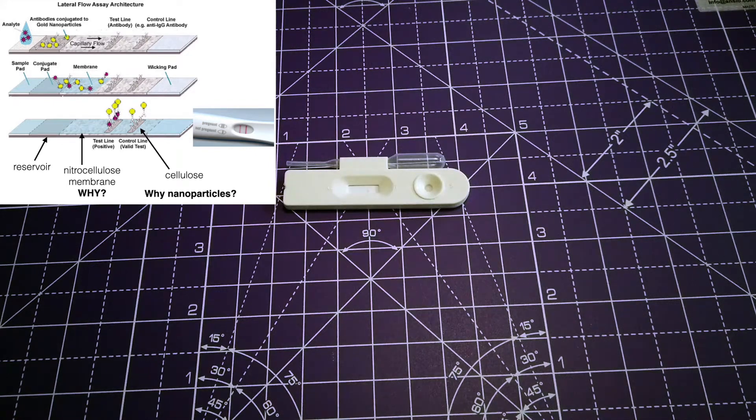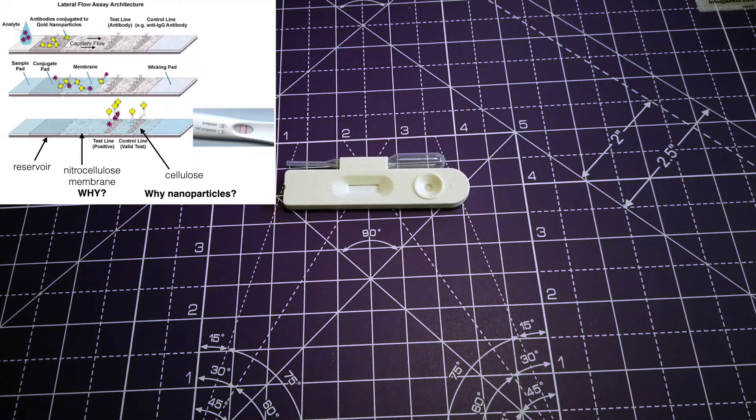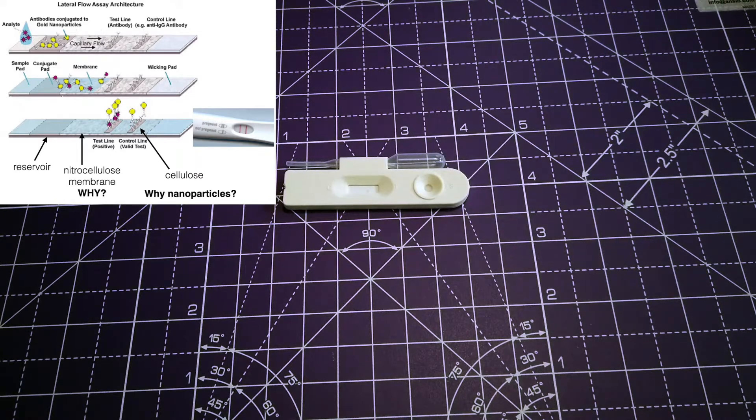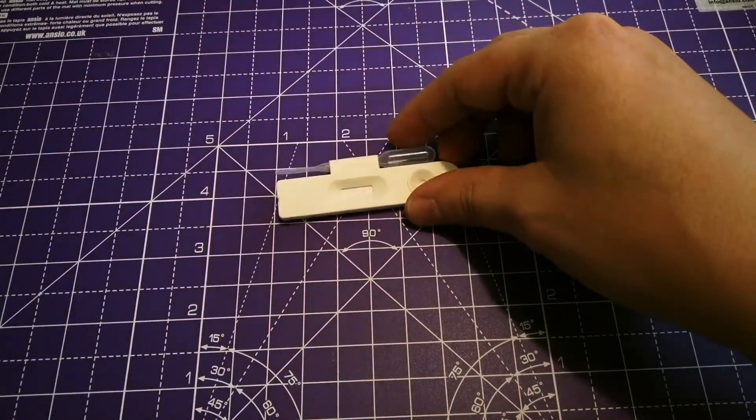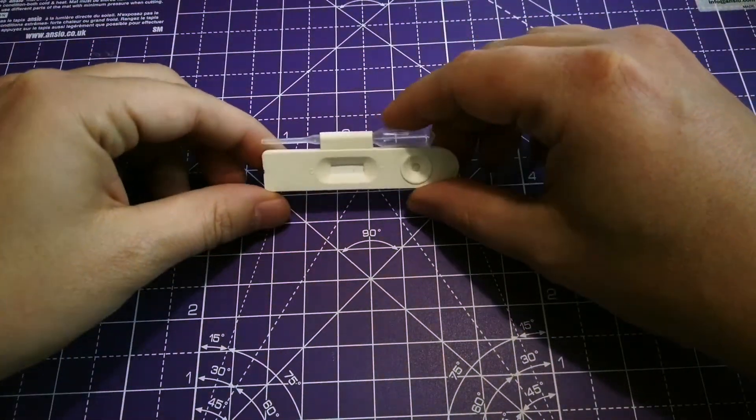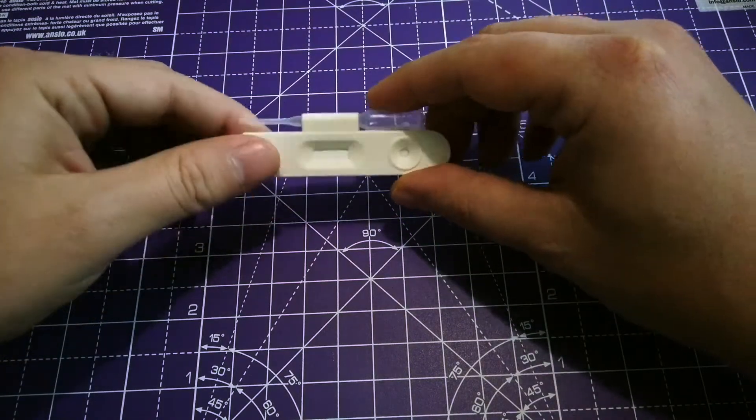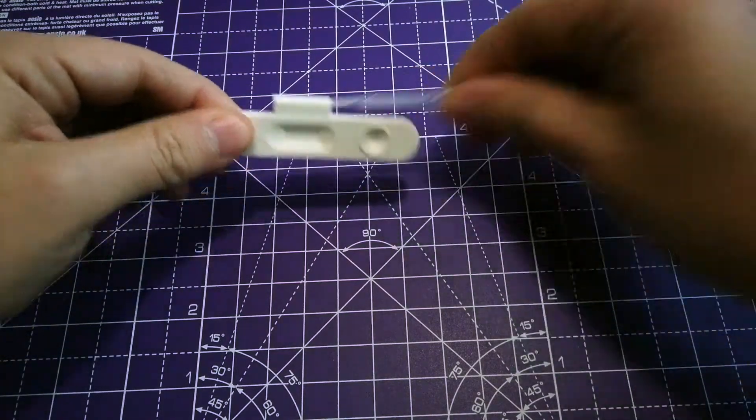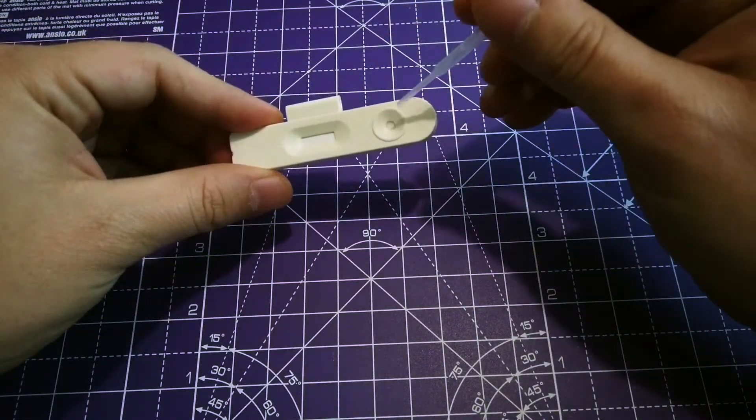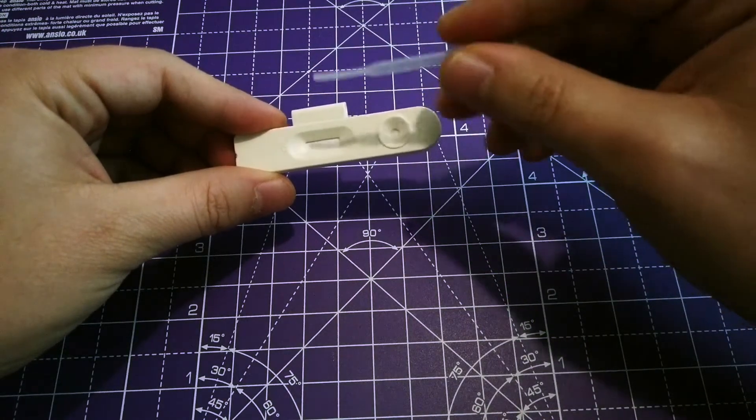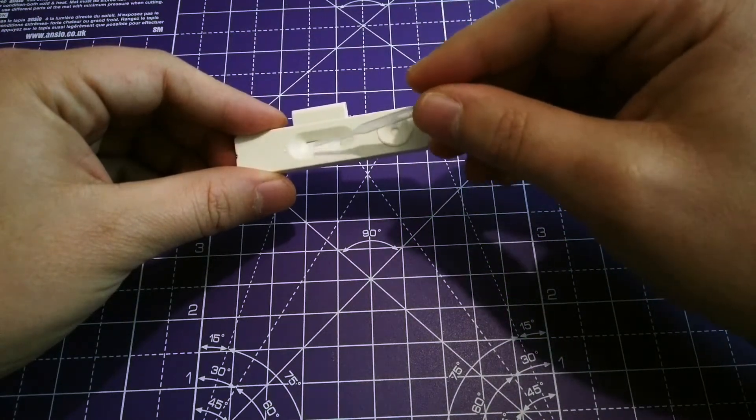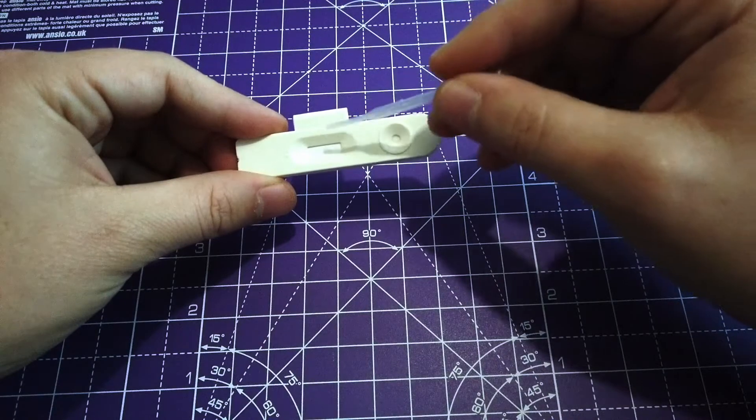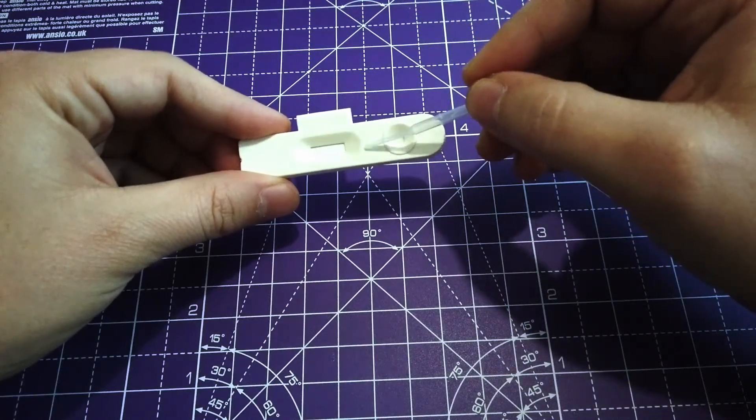As we are doing this course in this way, I can show you how the lateral flow design works. As you can see here, we have a classical pregnancy test. Here is my sample pad, and these are the two testing zones. There should be a T here for test.